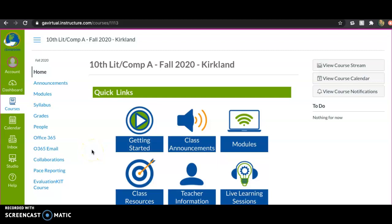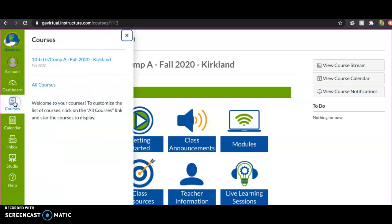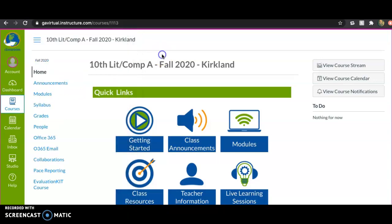Let's go through the course walkthrough. From the dashboard you can look at courses — it'll list your courses right here. All courses will be here, so you'll find your English course, click on that, and this will be the first page it brings you to.